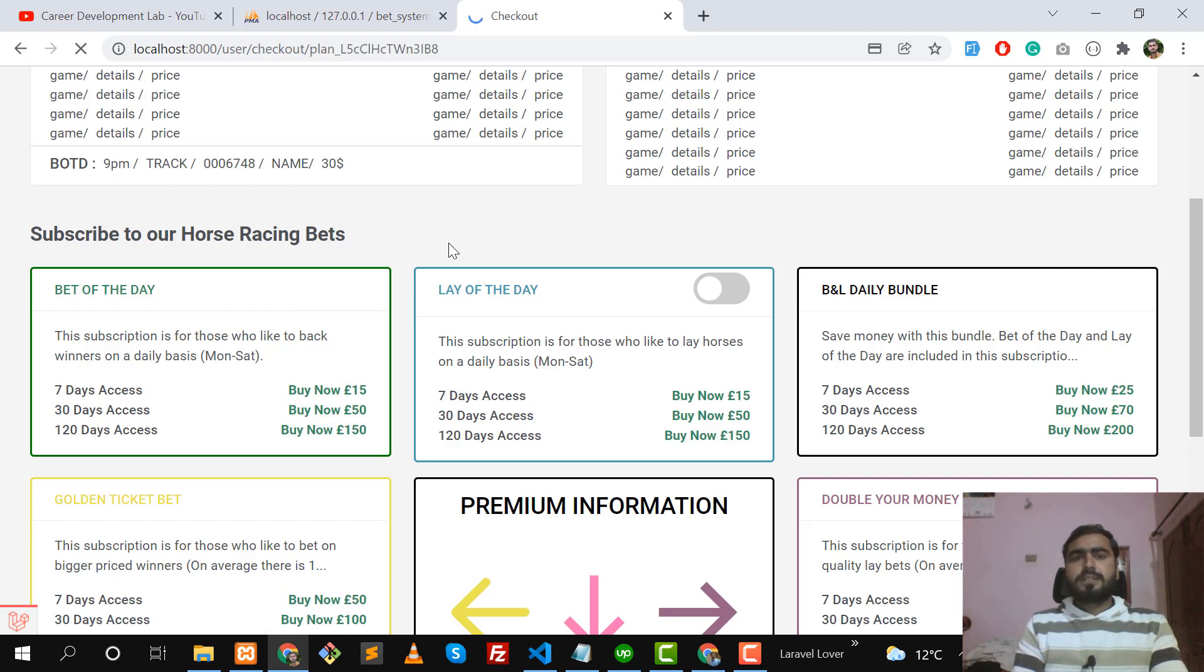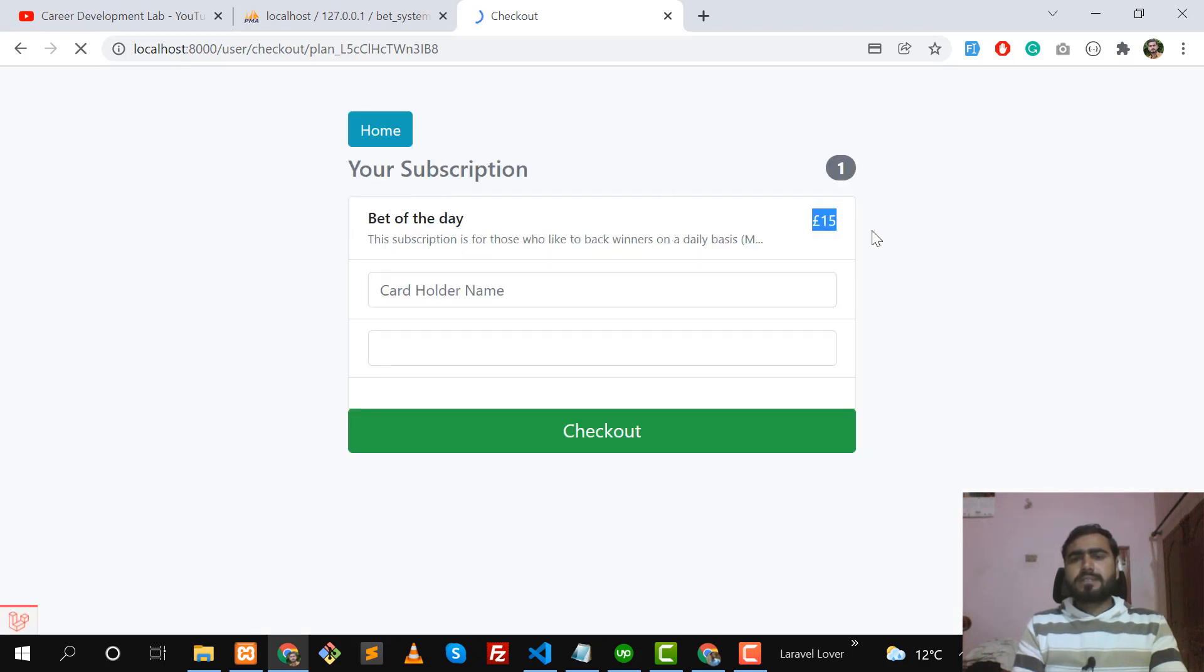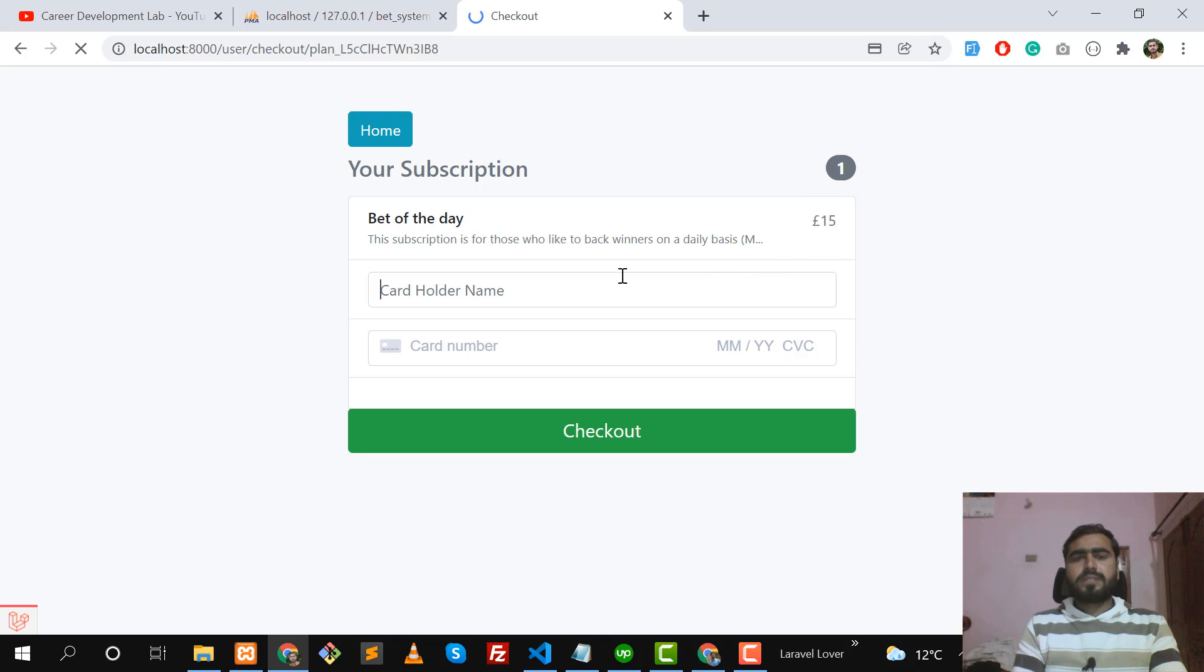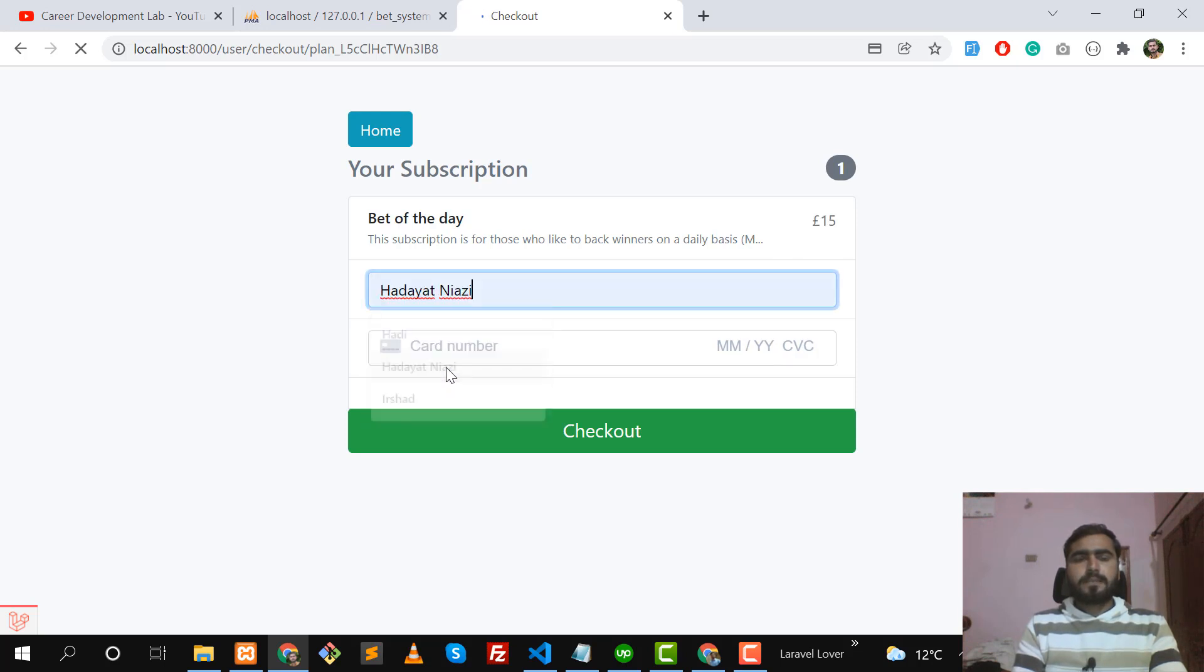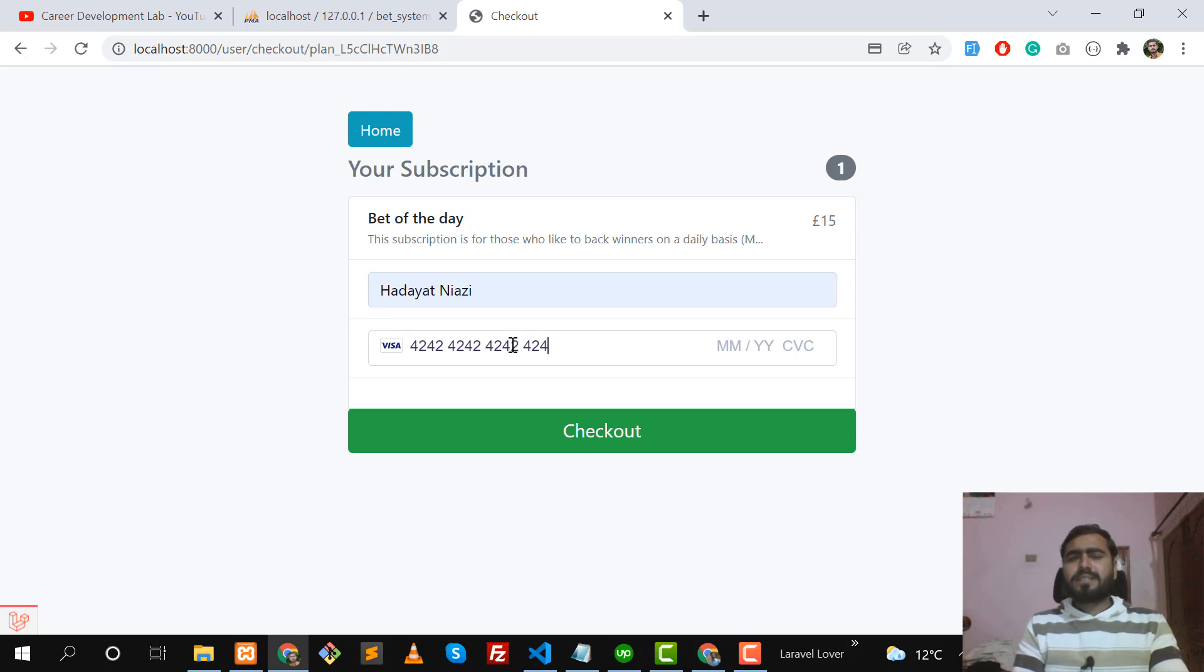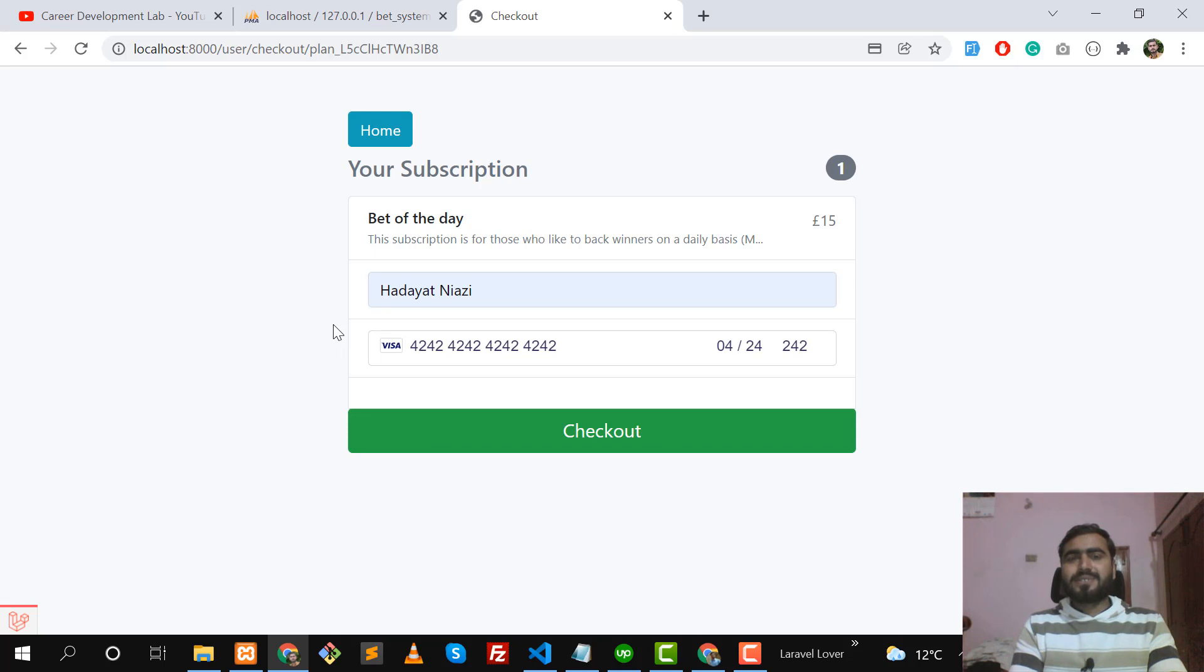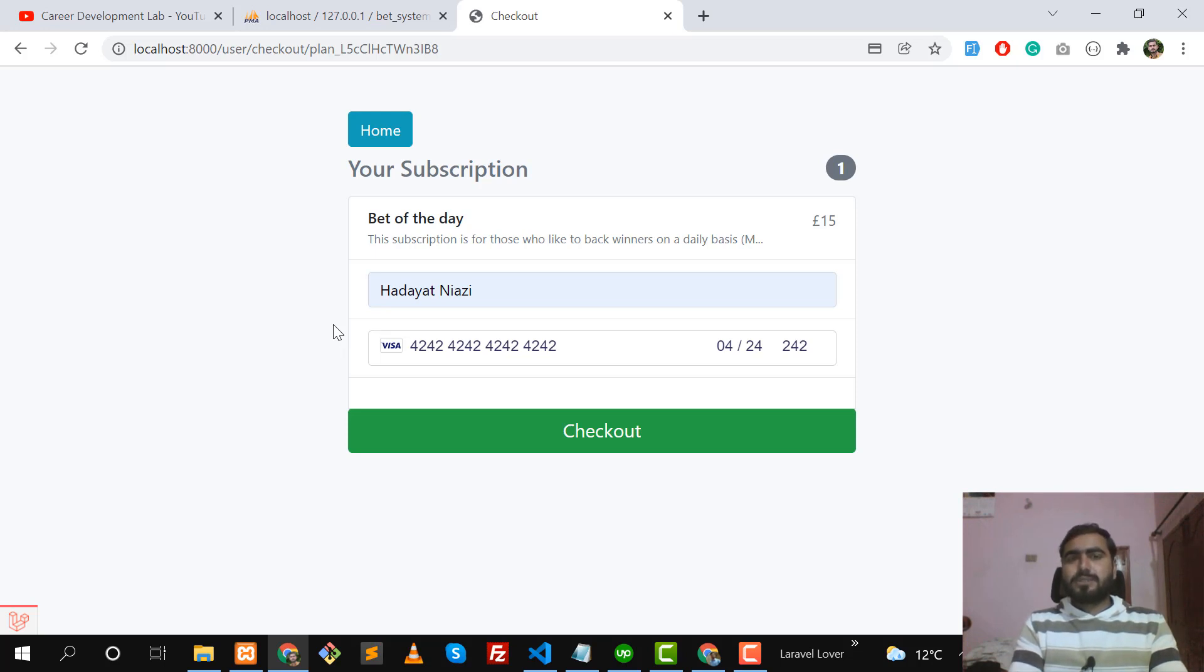This is our subscription name and this is 15 dollars. Here we need to put the cardholder name, which I entered - my name is Athanazi. To be honest, I'm very afraid of this type of payment gateways because I think, what if I made something wrong? I'm very afraid.